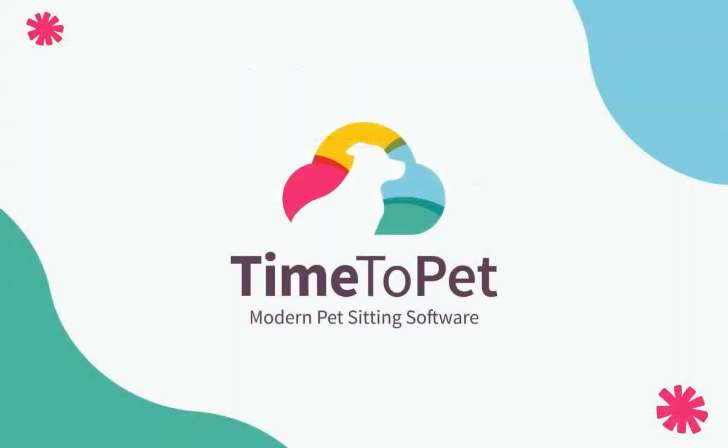Thanks for watching. Please don't hesitate to reach out with any questions to support at Time2Pet.com.